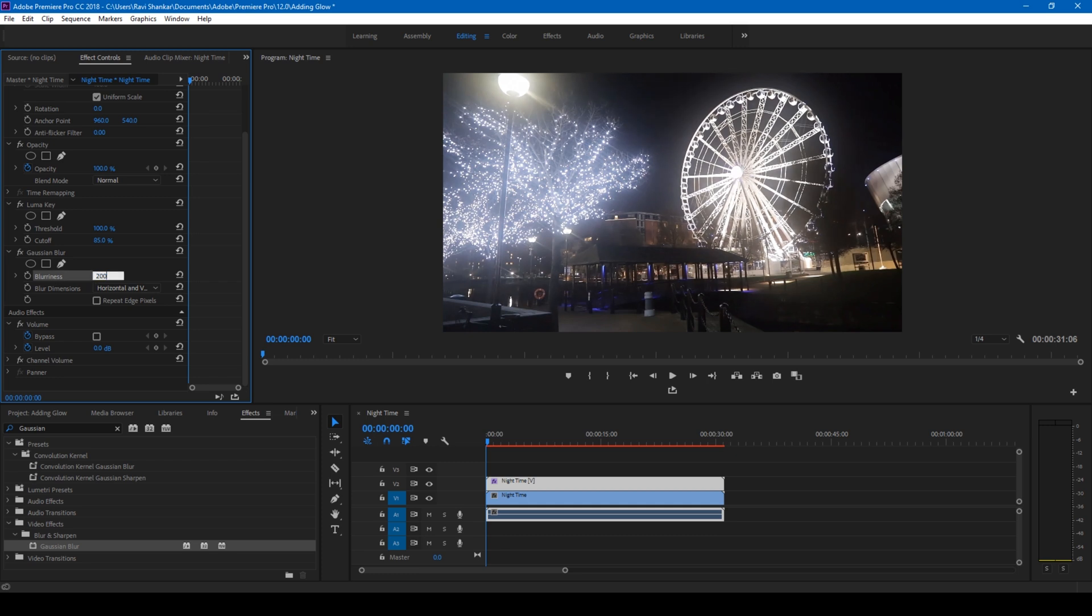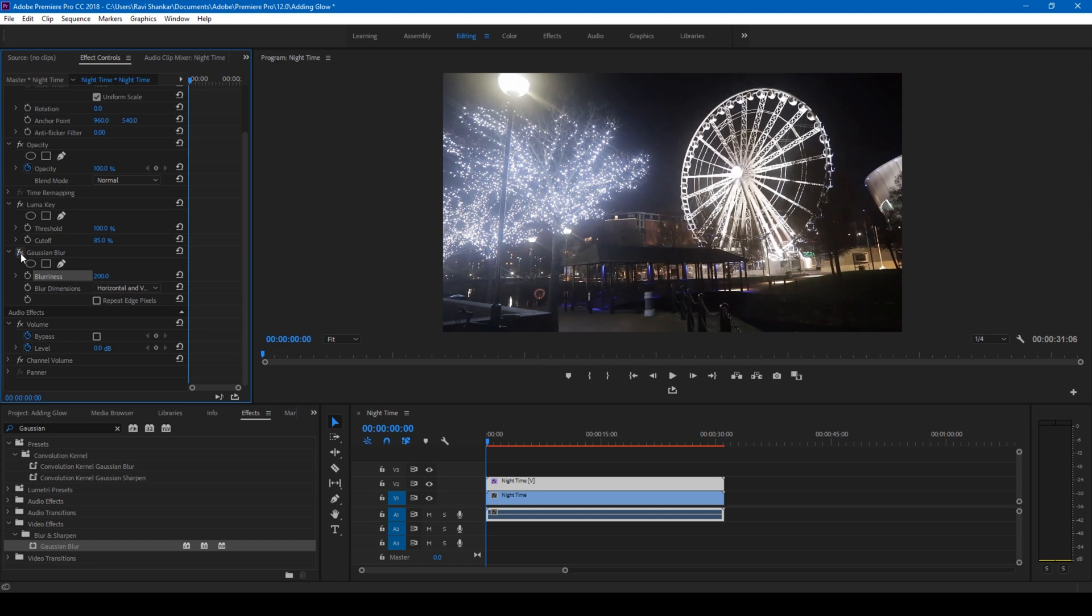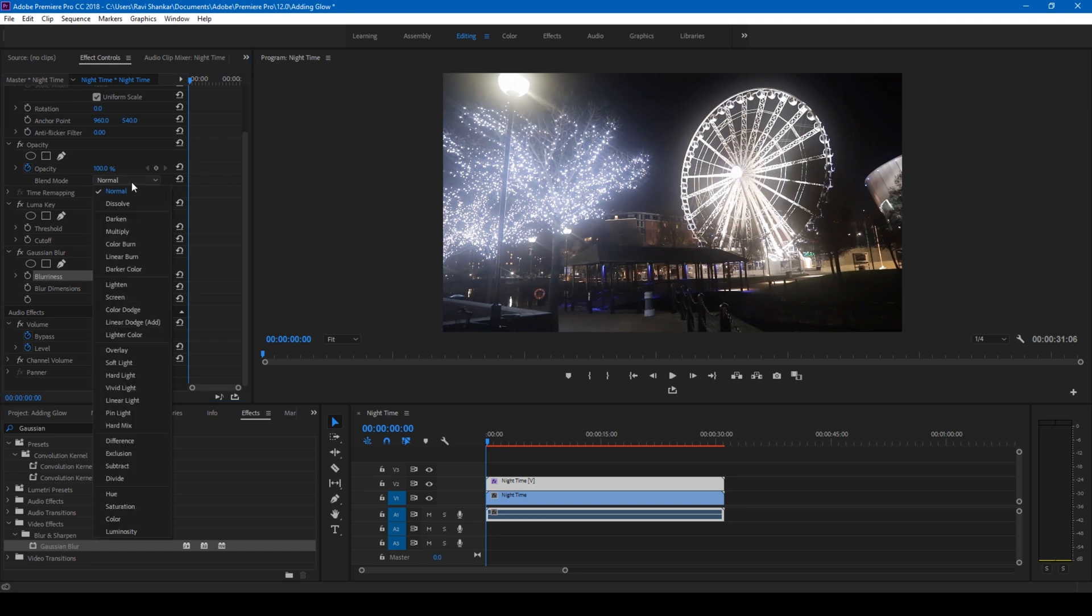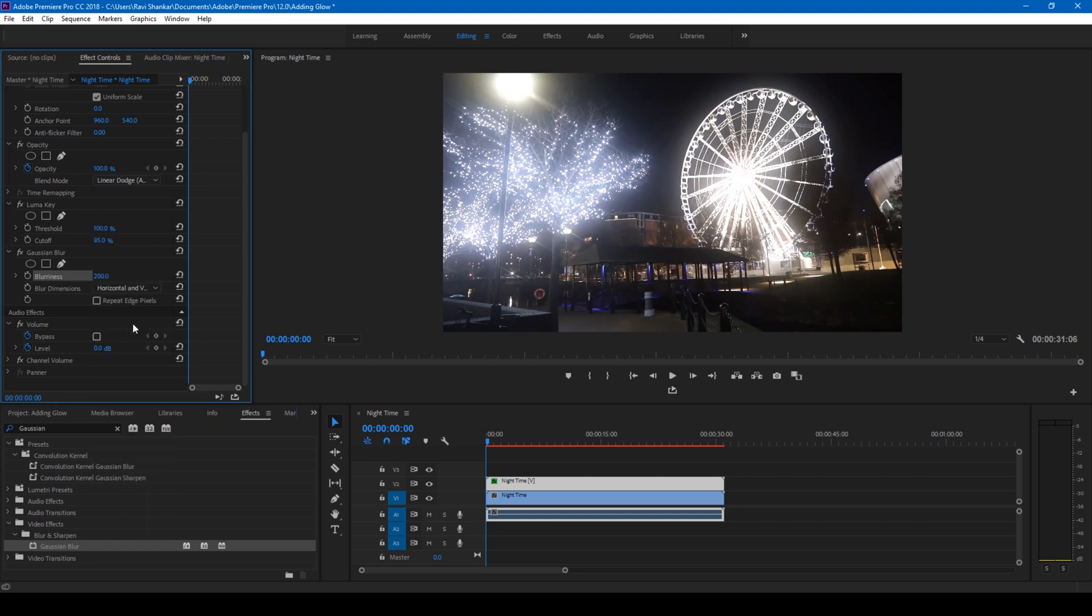If I uncheck this you can see how the glow effect is applied. The next thing that I'll do is I'll change the blending mode of this video to Linear Dodge Add, and you can see that it has generated much more glow effect.